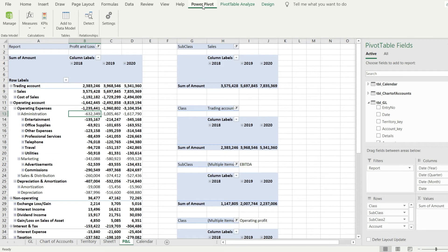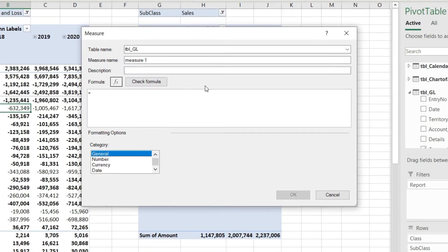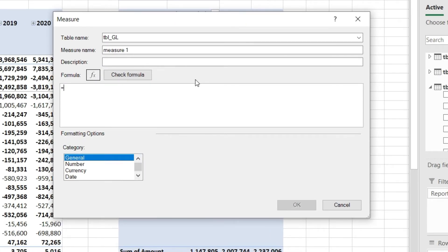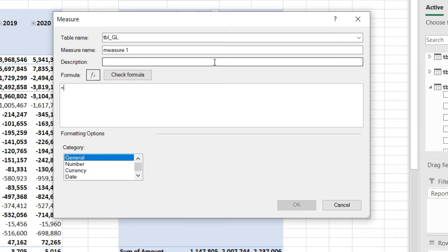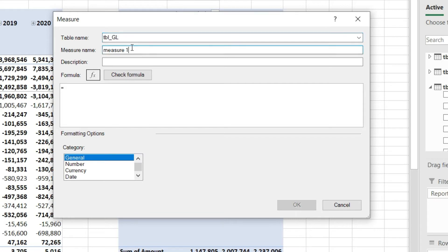First, click on Power Pivot, then go to Measure. You can manage already defined measures there or click New Measure to write a new function. Let us define our first function — we are going to replicate the SUM we already have in the standard options, just to learn how a measure works. First, we specify which table this measure will be stored in. We will keep it in the GL table because the values are best suited there.